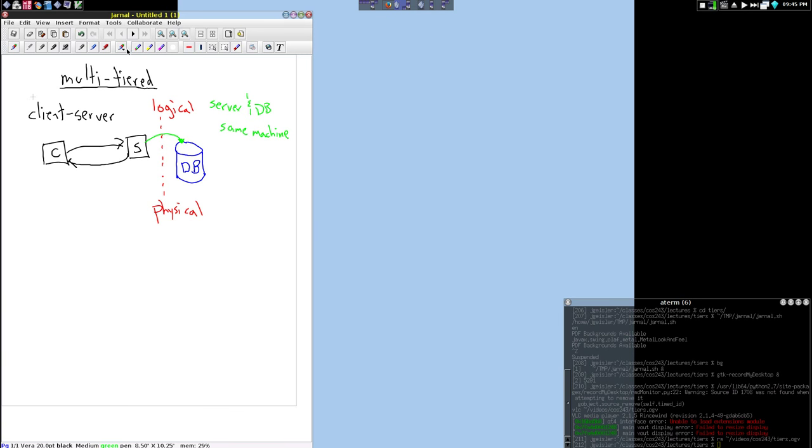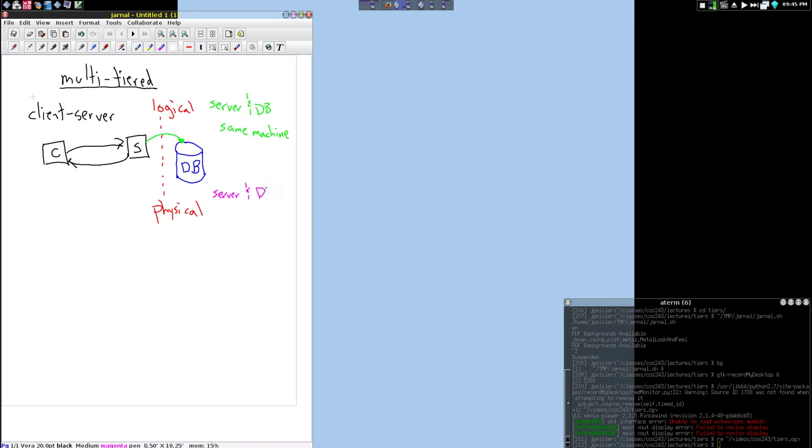But it is also true that there could be actually a physical separation. And in this case, the server and the database are on separate machines. In that case, it's going to look very similar. The server is going to send a request now to the machine where the database resides, and it's going to kind of act like a server for this server. But the key is that we have separated out the response to the web requests from the data accesses.